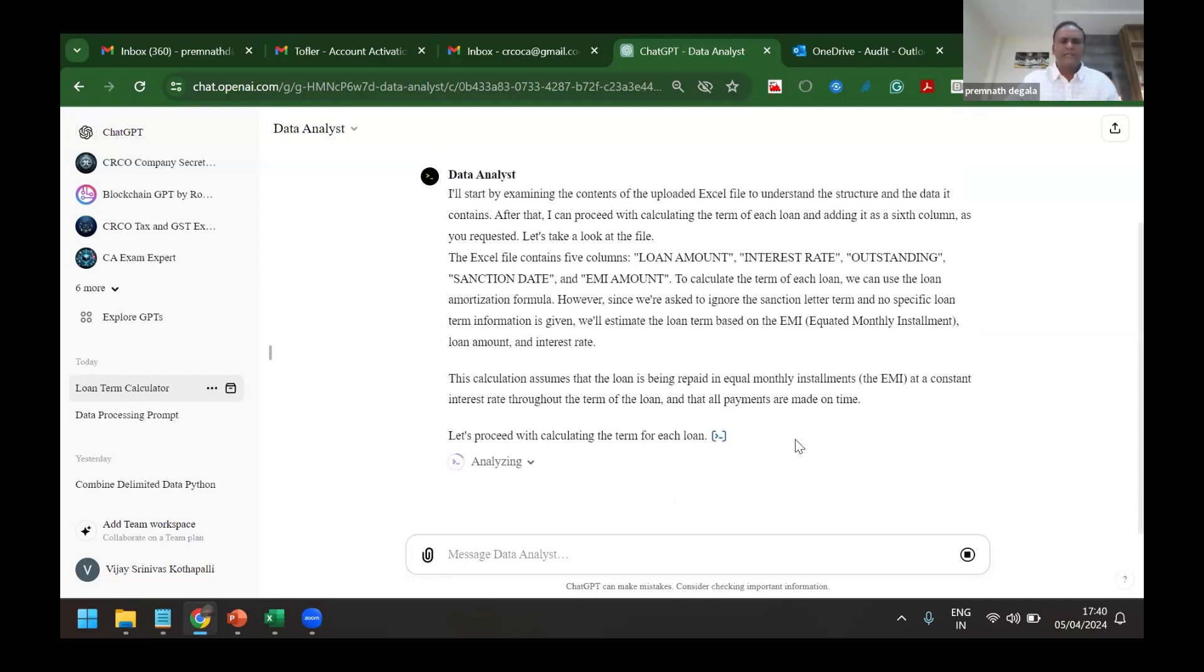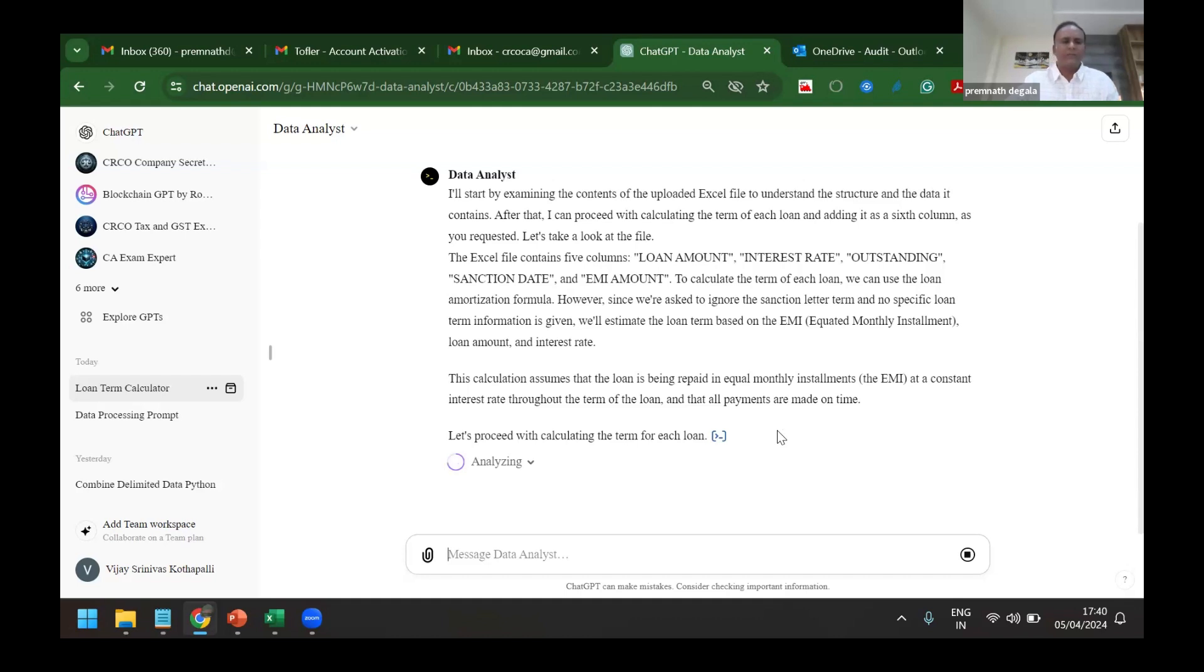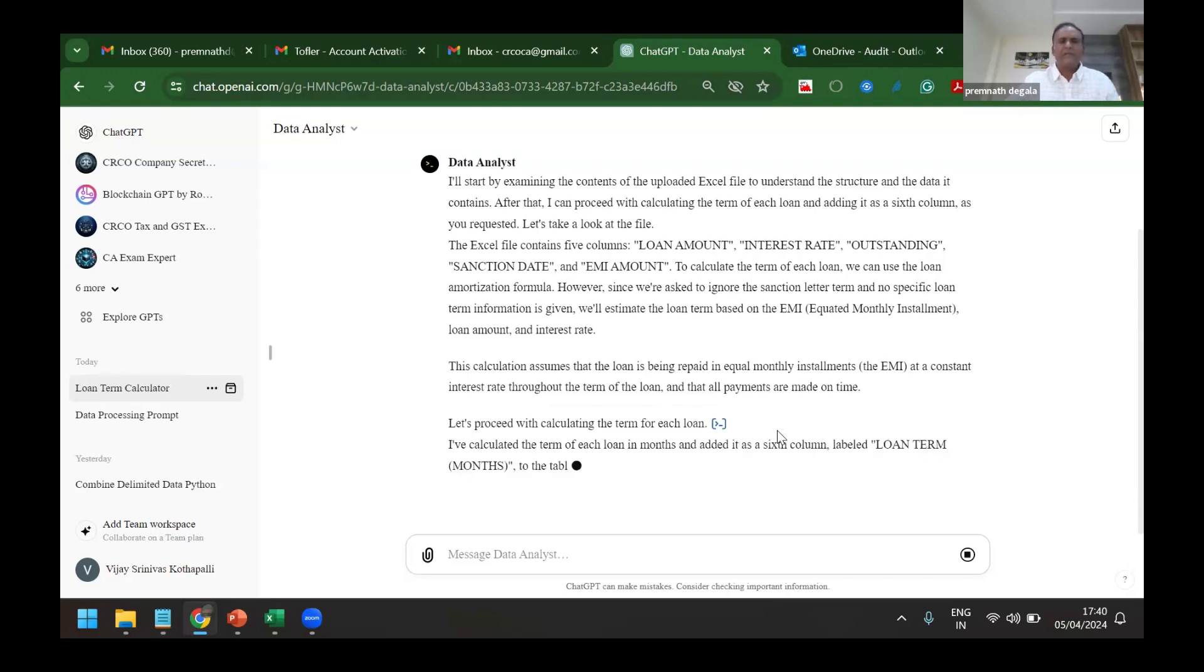So I've just taken a small number of files, but you can add even 10,000 lines to it and then simulate what could have been the number of EMIs for which loan has been given based on the interest rate, outstanding loan amount, etc. Then we can compare that with the documented EMI, documented rates.